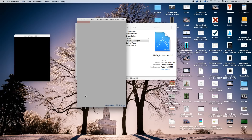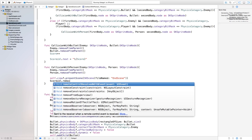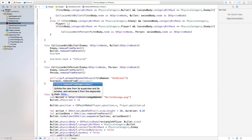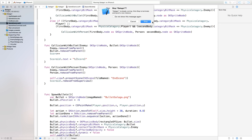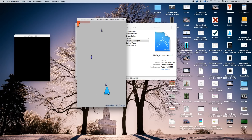If you want to remove the score label when the game ends, go back to collisionWithPerson and add scoreLabel.removeFromSuperview(). Now if we build and run and collide with an enemy, we head to the end scene and the label is removed as well.